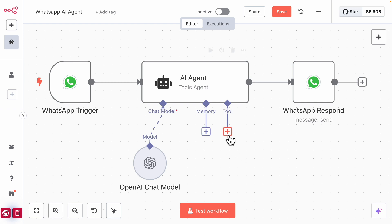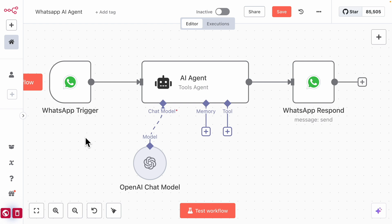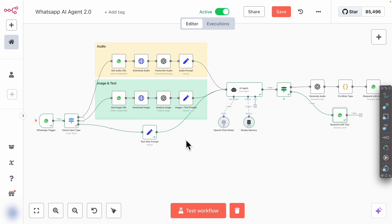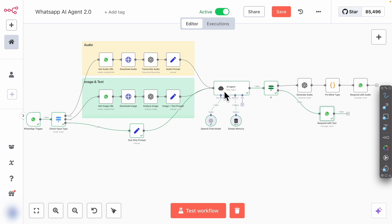You can also add more things like memories or tools, as covered in previous videos. For this video, I'm going to focus on how to add additional capabilities — like passing images and audio messages to our AI agents. I've gone ahead and created a new workflow that includes audio transcription, image file analysis from WhatsApp inputs, and text message processing. For the AI agent output, we can return either an audio message or a text message.